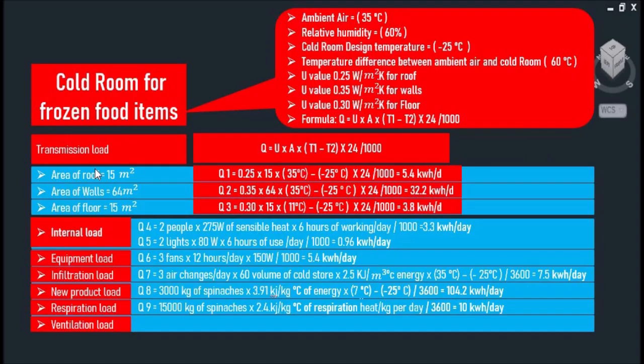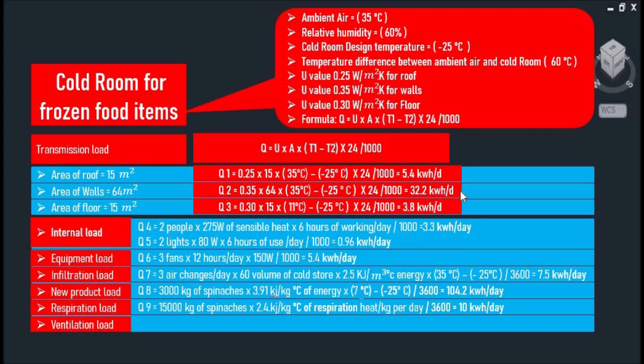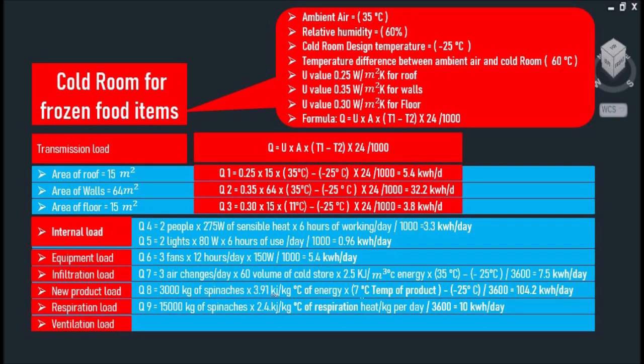As you can see, I have already calculated the transmission load through our roof, walls, and floor: 5.4 kWh per day for our roof, 32.2 kWh per day for our walls, and 3.8 kWh per day for our floor.